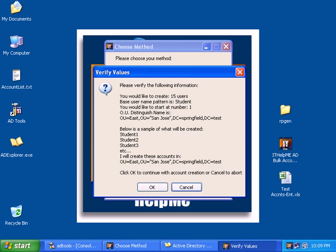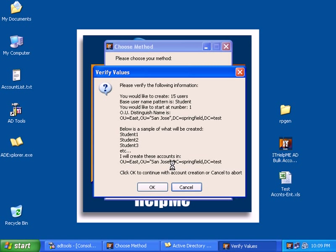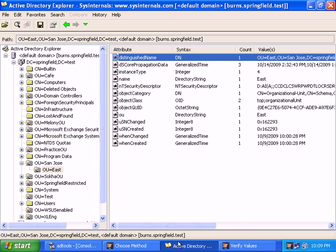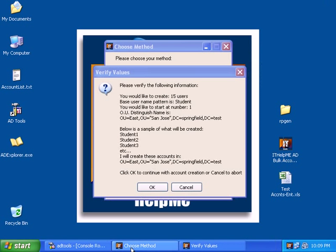Now before it actually creates accounts, we need to verify what we've typed in and make sure the values are what we want. So it gives you a sample of what it's going to create and it will create them in the OU that you specified. I'm going to go ahead and close out all my other tools so this way it speeds up the process.